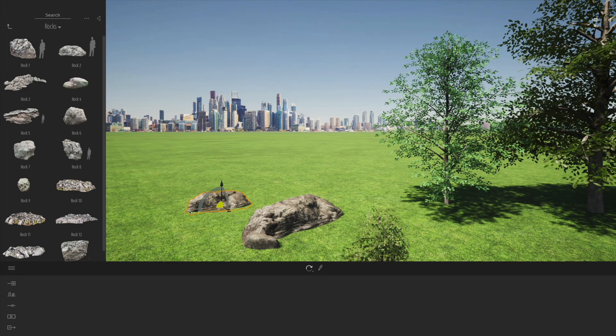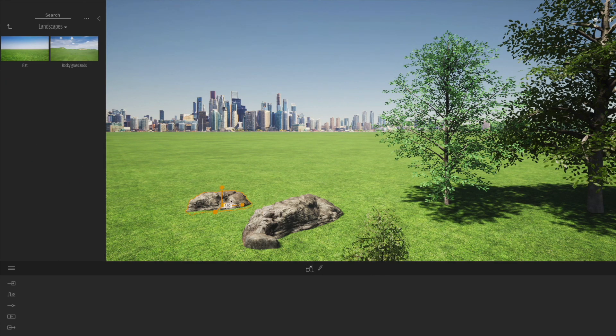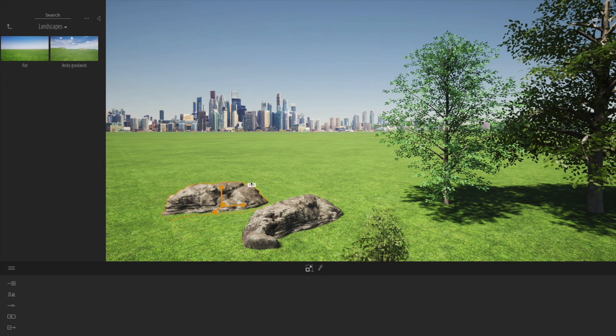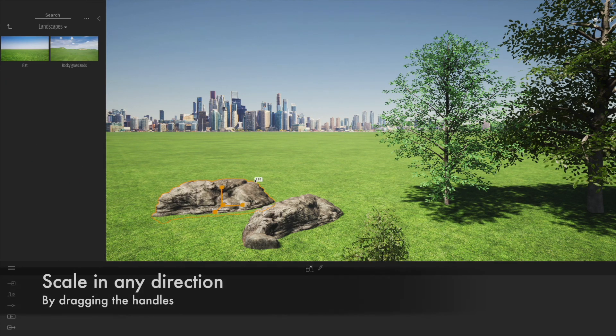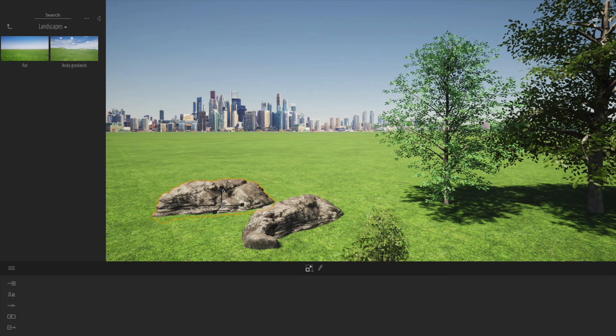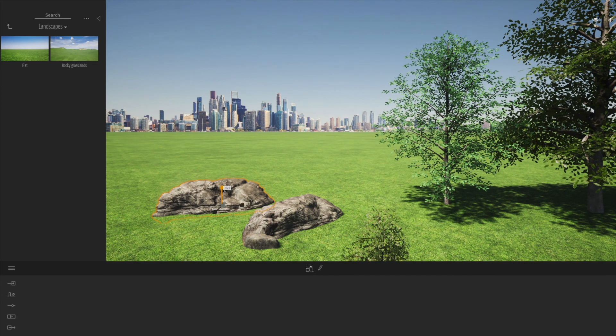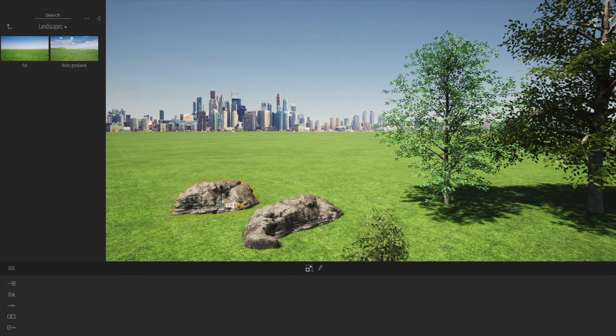We can easily move them and scale them to position them where we would like. Let's have a look at scaling - we can scale that pretty large just by dragging on the middle button, which scales in all directions. If we just want to scale in the vertical, we just click on one of the axes.